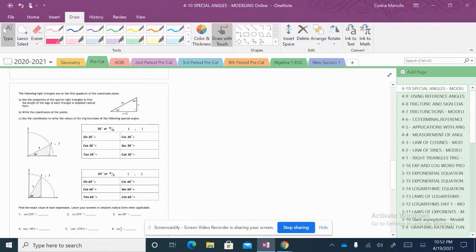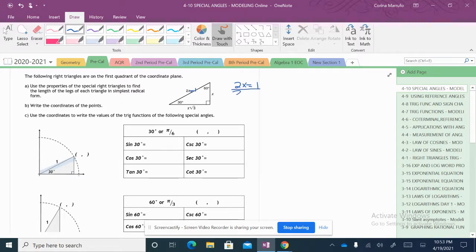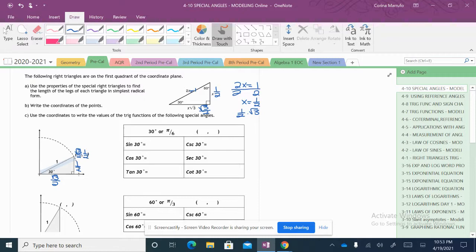So now these are the 30-60-90 ones. The following right triangles are in the first quadrant of the coordinate plane. Use the properties of special right triangles to find the length of each leg. Our radius here is 1. So if 2x equals 1, we divide both sides by 2 to solve for x, meaning x is equal to 1 half. So the side across my 30 is 1 half. And the side across my 60 is 1 half times the square root of 3, which simplifies as the square root of 3 over 2. So my x value here is the square root of 3 over 2 and my y value is 1 half.